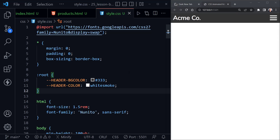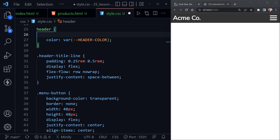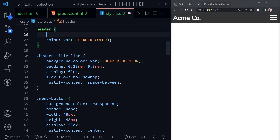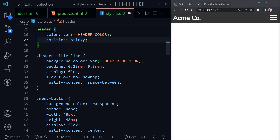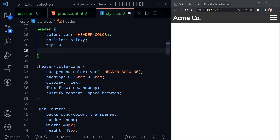Now let's scroll down to the header element. I'm going to cut the background color out and move it inside the header title line with Ctrl+V to paste. Inside the header I'll also add position sticky so it stays at the top instead of scrolling with content, then set top to zero and z-index to one so it stays above other content.